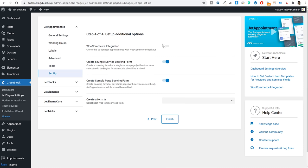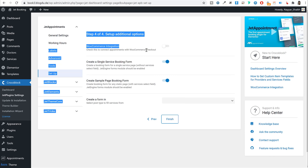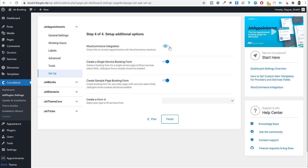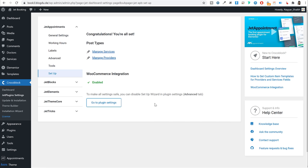Click Next. Then decide whether to integrate WooCommerce. Only enable WooCommerce integration if you plan to accept online payments. If payments will be made in-person during the appointment, you can disable this. Click Finish to complete the appointment plugin setup.